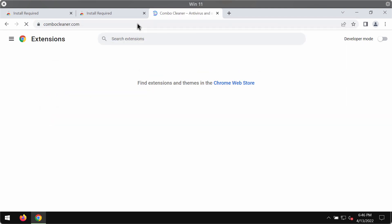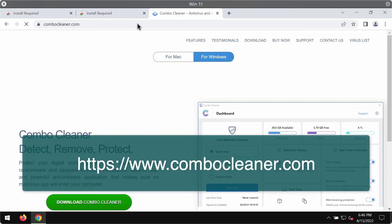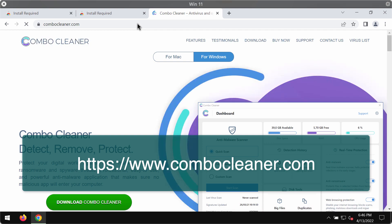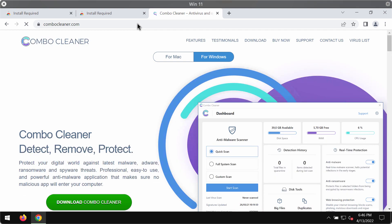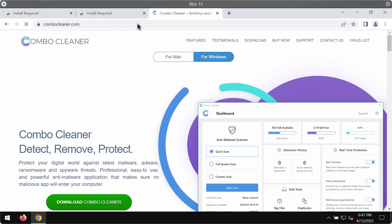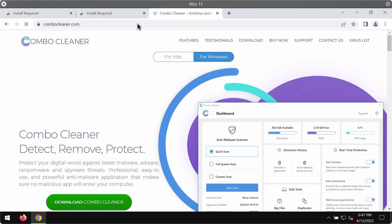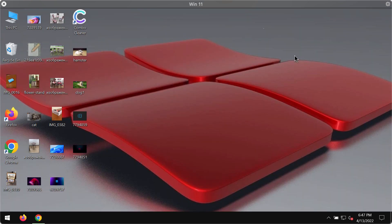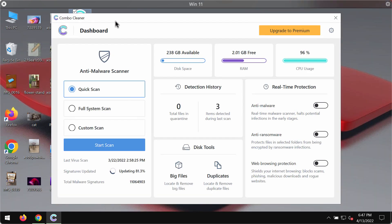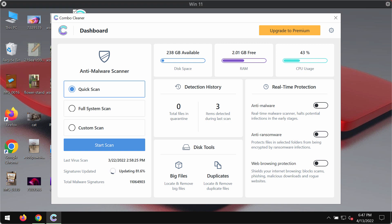I also recommend that you research your device with Combo Cleaner antivirus. The best place to get it is on the website combocleaner.com. Use this green download button, install the program, and begin researching your system to detect and remove other infections from your computer.